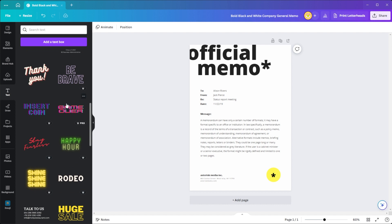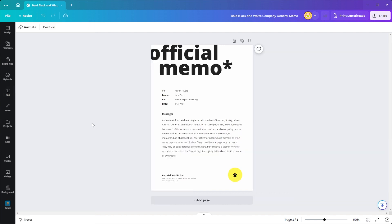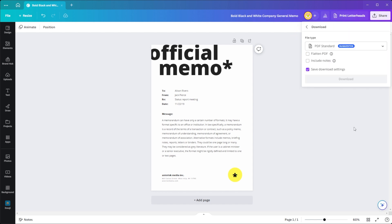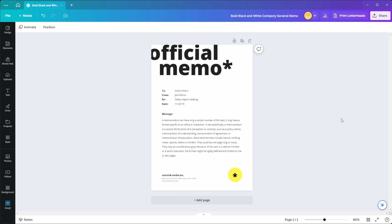Once you've completed your memo, you can quickly share it with the rest of your business through email by copying and pasting the addresses into the area provided, or simply download it as a print-ready PDF file. And you're done!